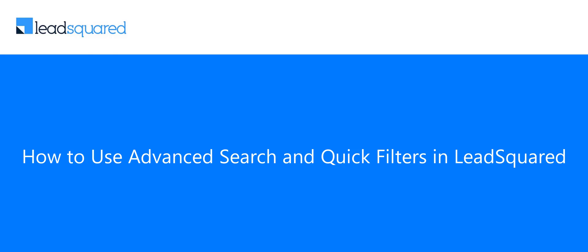Welcome to LeadSquared's video tutorial series. In this video, we're going to show you how to perform an advanced search and use quick filters on the Manage Leads page.